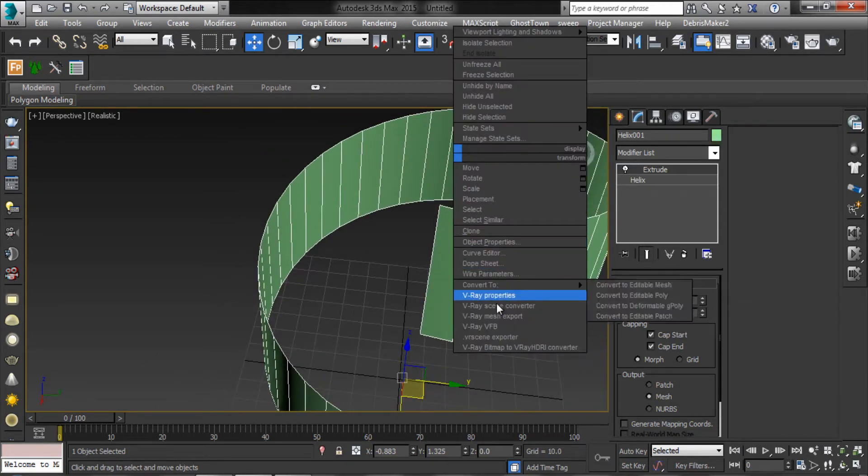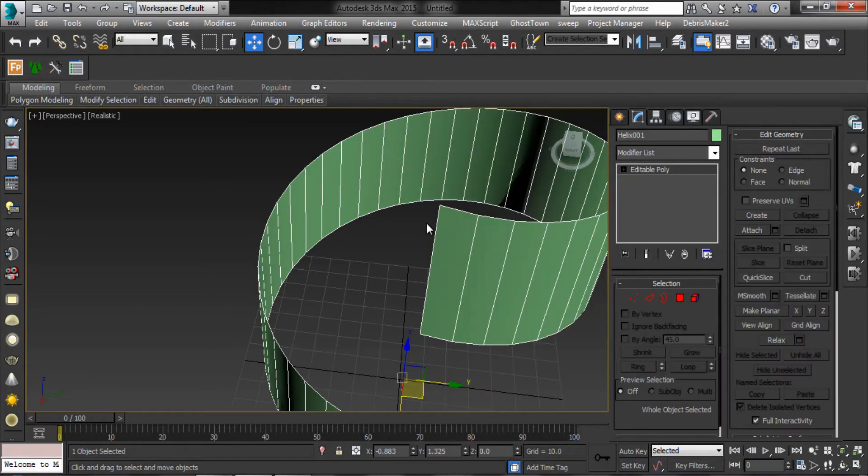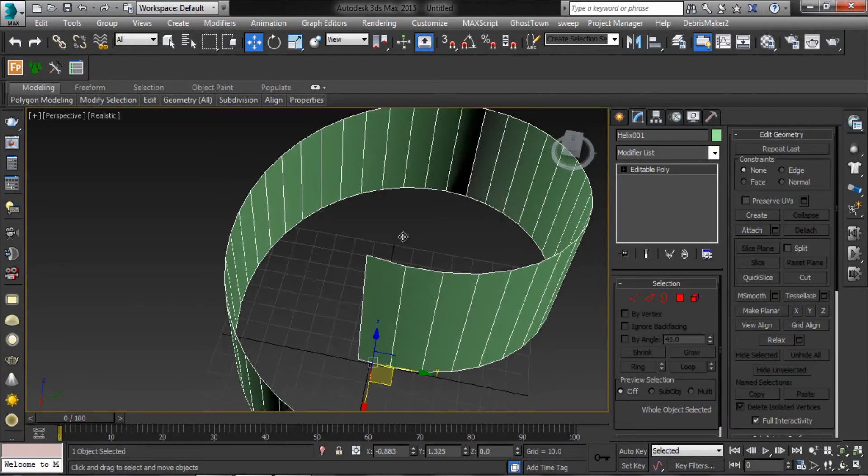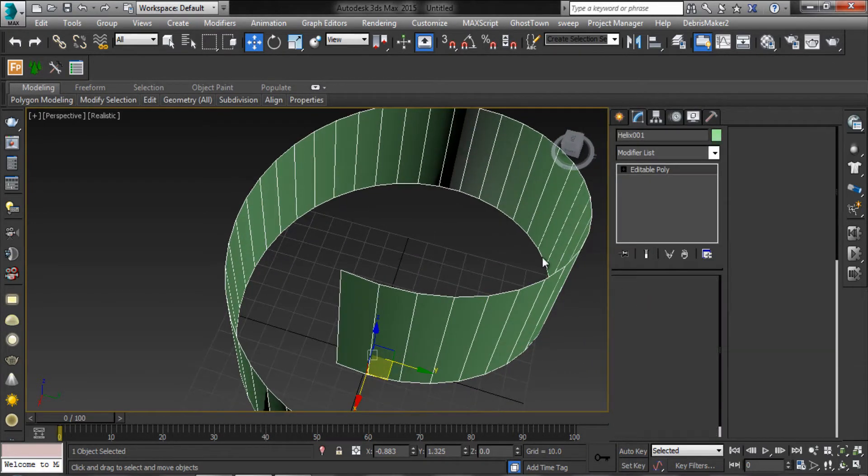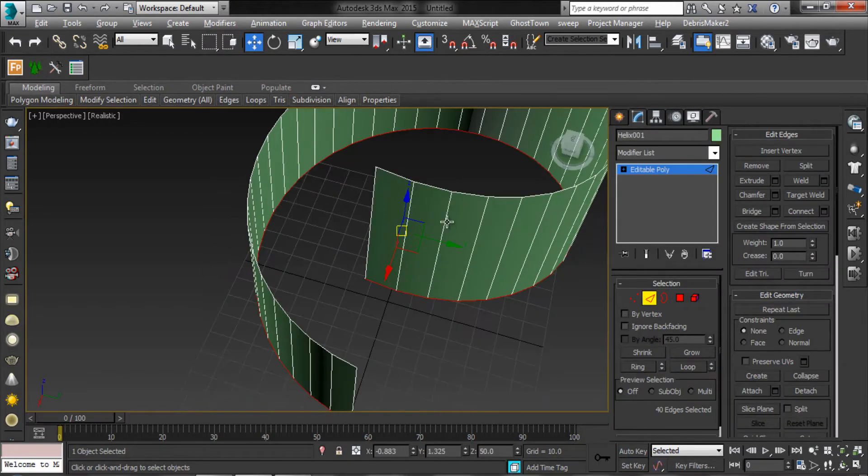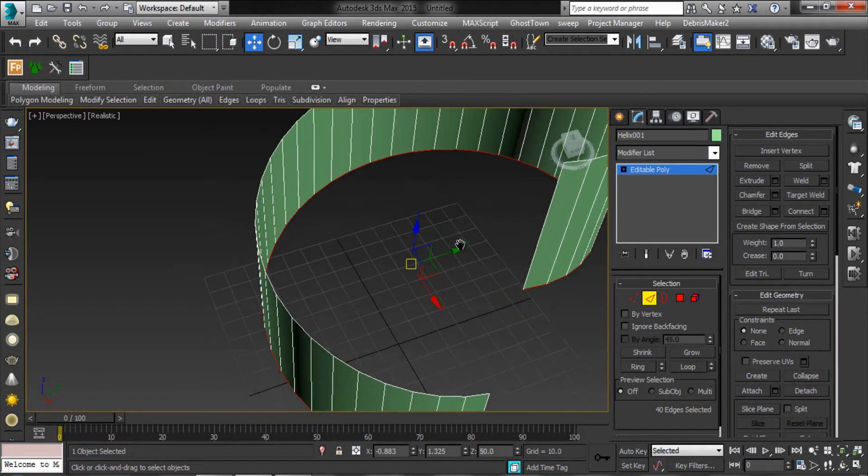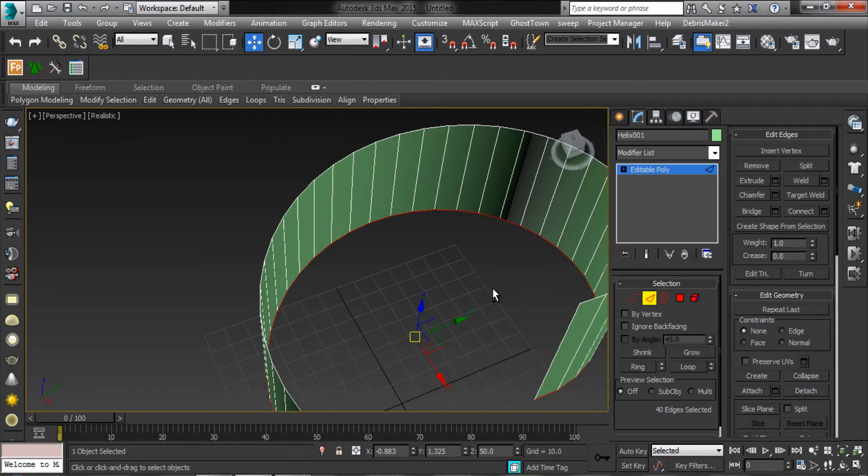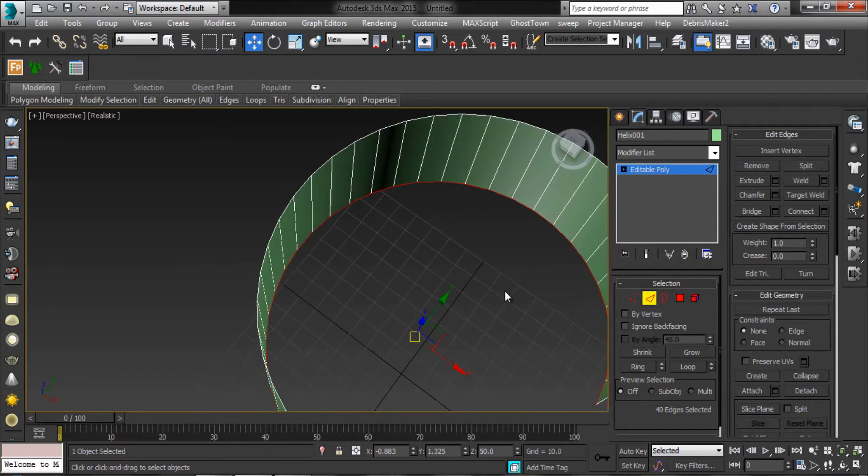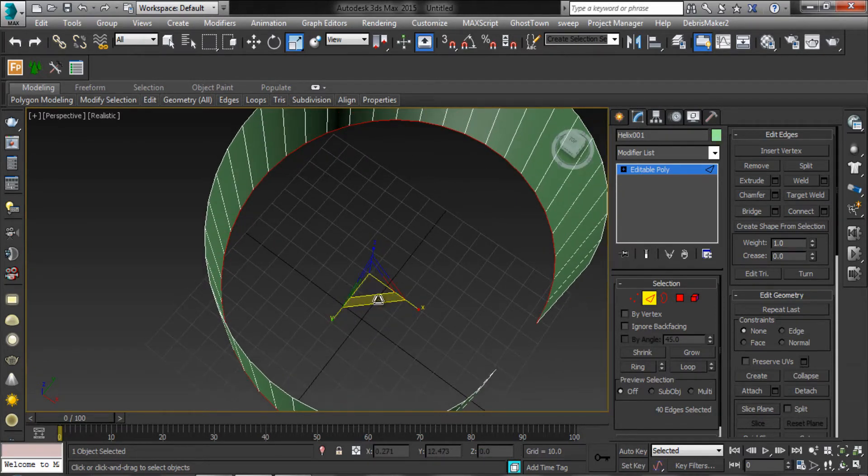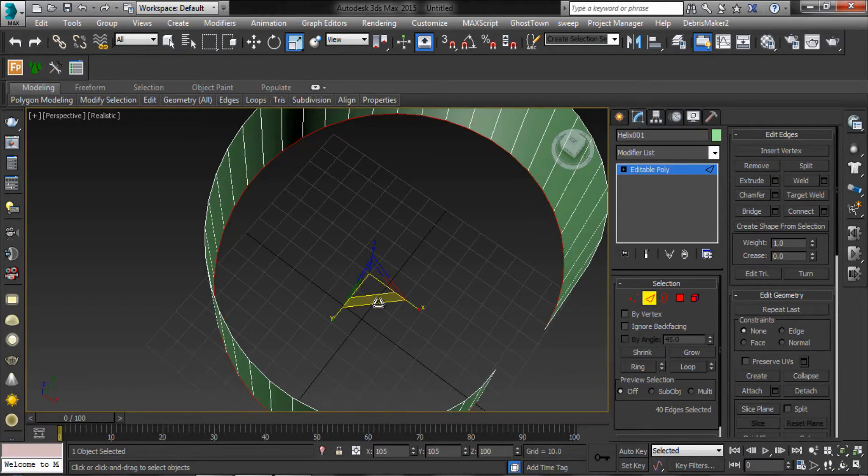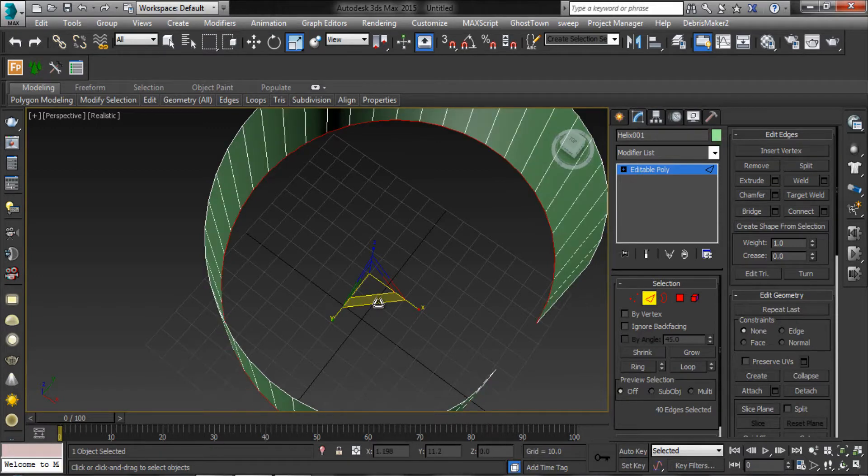Then convert to editable poly. Select the edges. Hold SHIFT and rescale the edges.